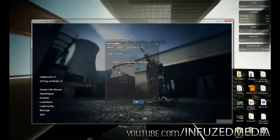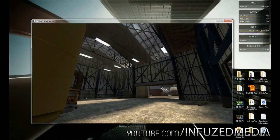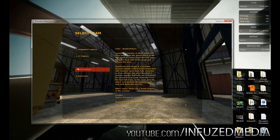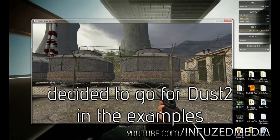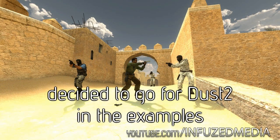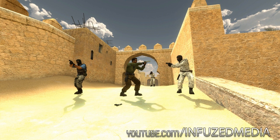I'll go into a LAN server to demonstrate the difference. Here we are on Nuke and you can see this is the normal field of view in Counter-Strike. I'm not sure how smooth this will look through my screen recorder — if not, I'll put some screenshots or videos up. So standing here, this is the normal field of view.